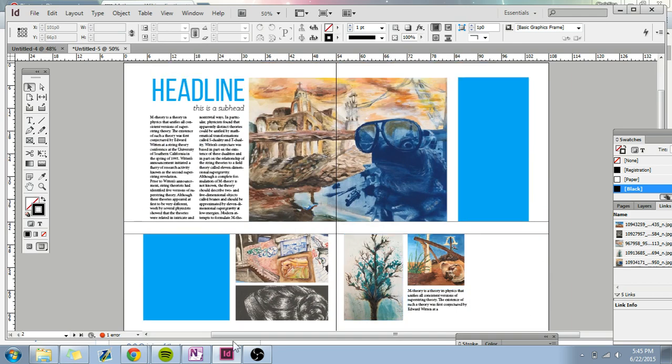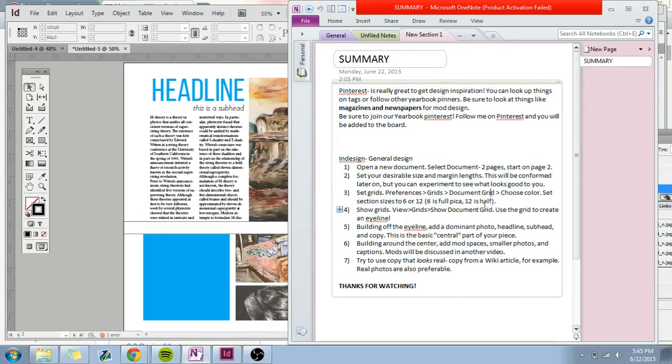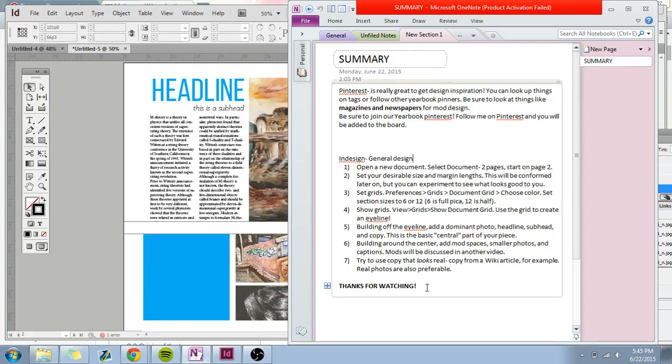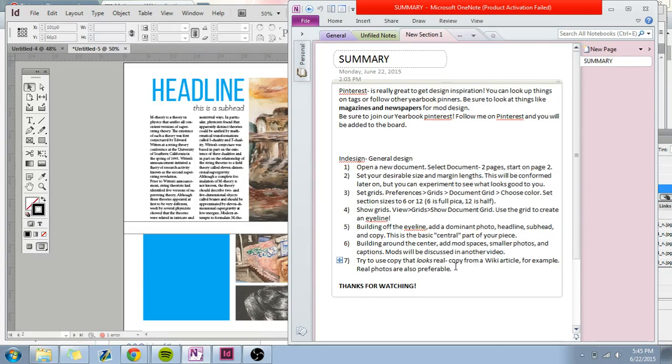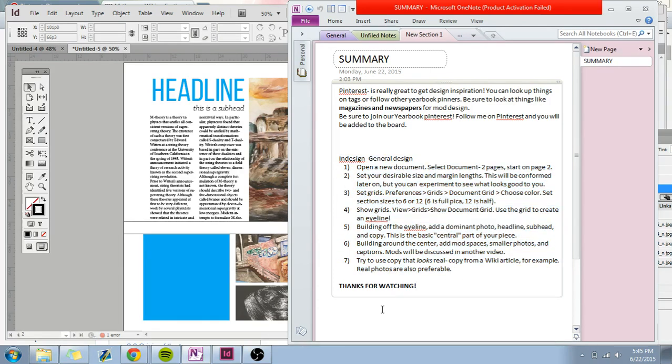Okay, so a summary. Pinterest is really great for design. Here is a general step-by-step way to design. I really prefer you not to use a cookie cutter way and just choose whatever way is best for you to design. I like to design my mods first, for example. But this is a great way to start. So I'm going to also attach this to the video, or you can just pause and take notes now. Thanks for watching. I will get back to you guys with another video soon. Goodbye.